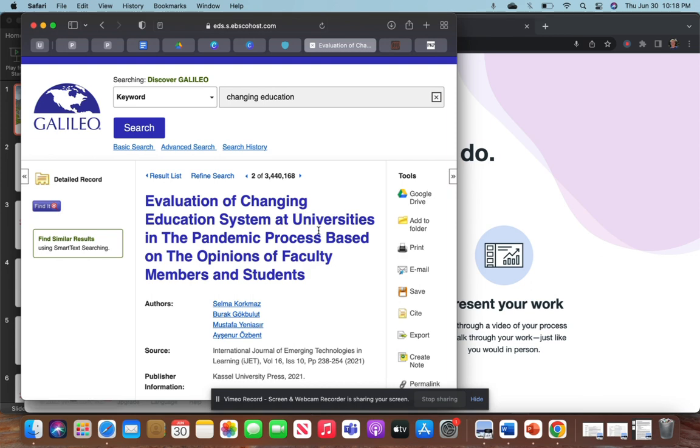Once you sign in with your information, you have access to all the library databases across the university system. In the education field, we know that education is changing all the time, so I wanted to try to find an article about how education was changing.